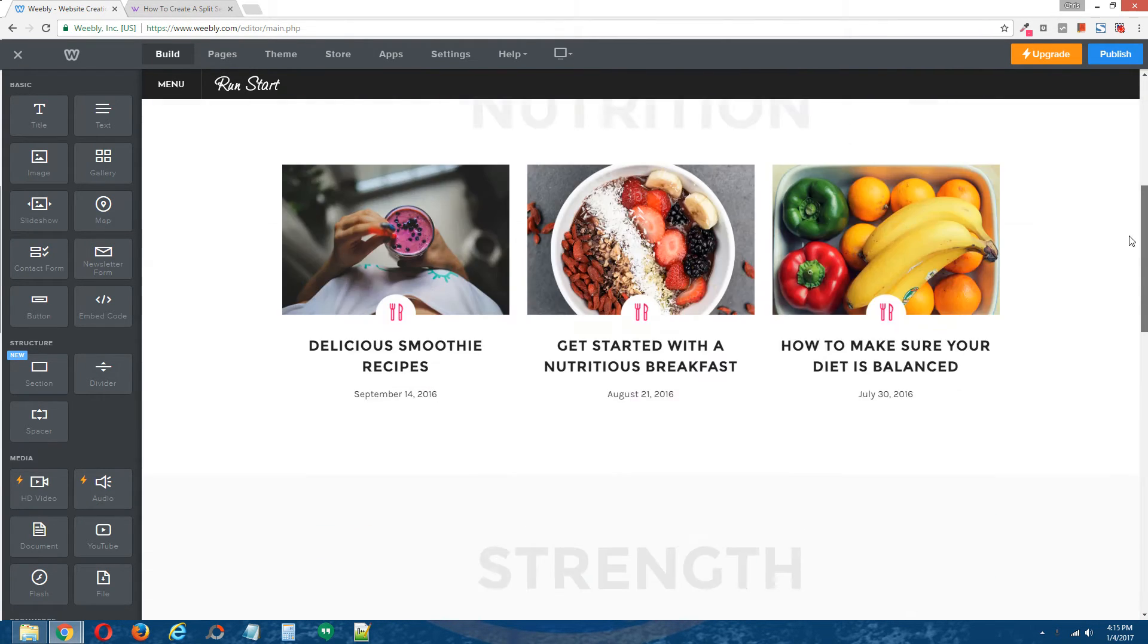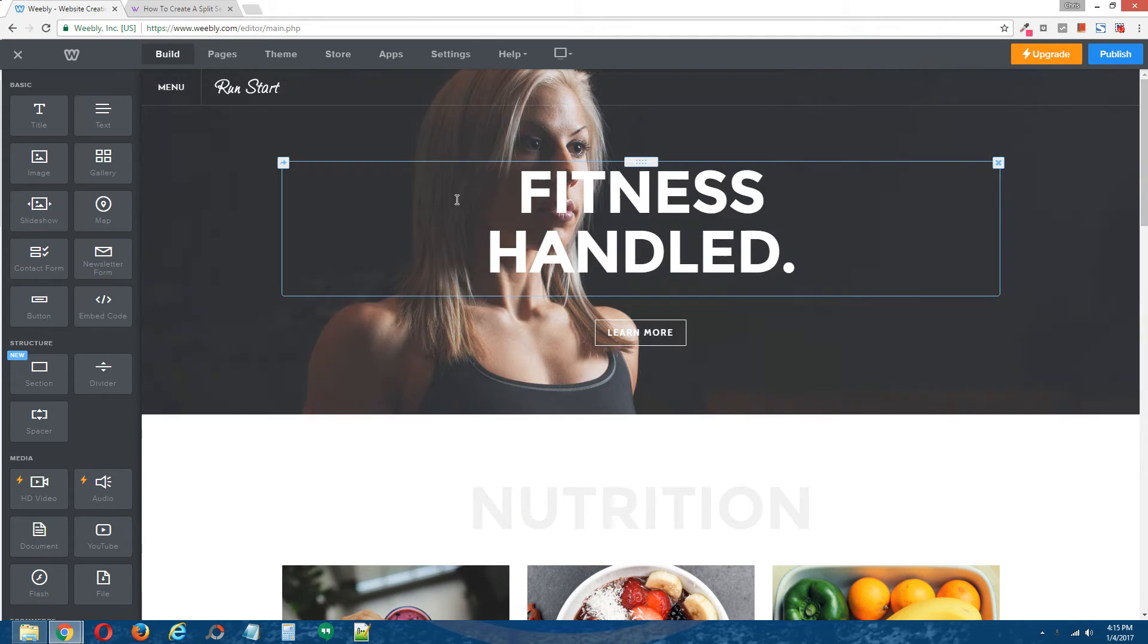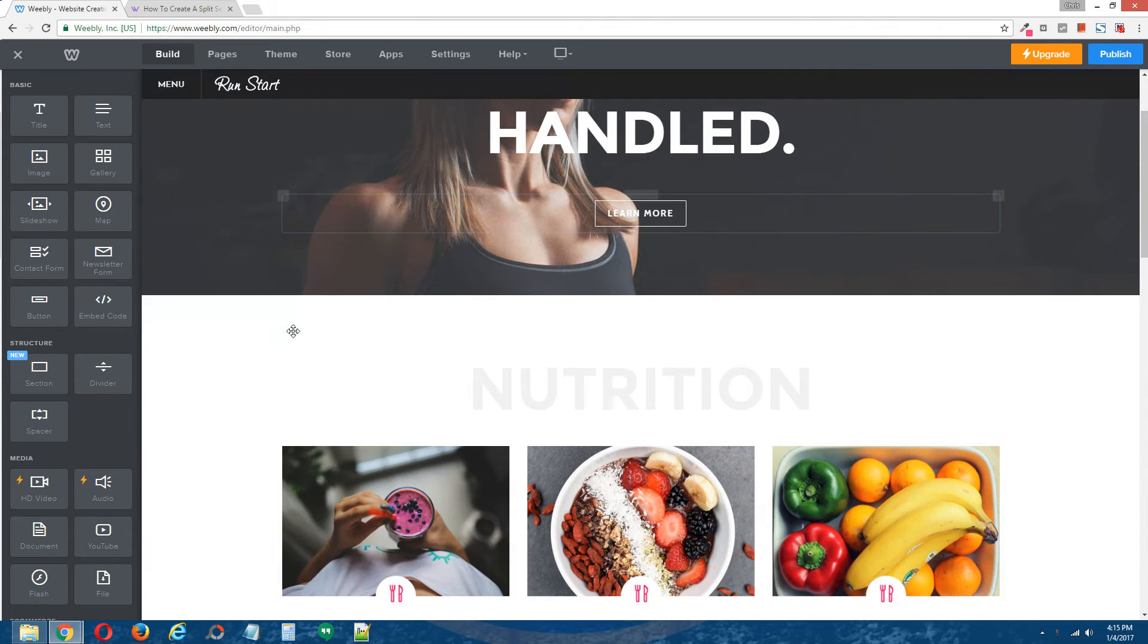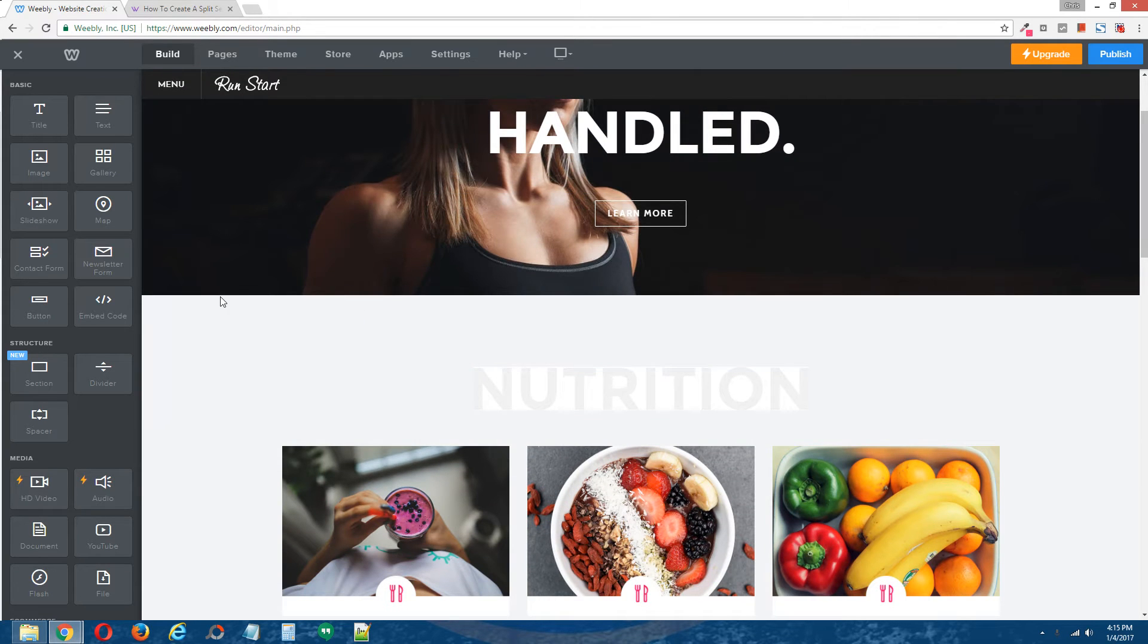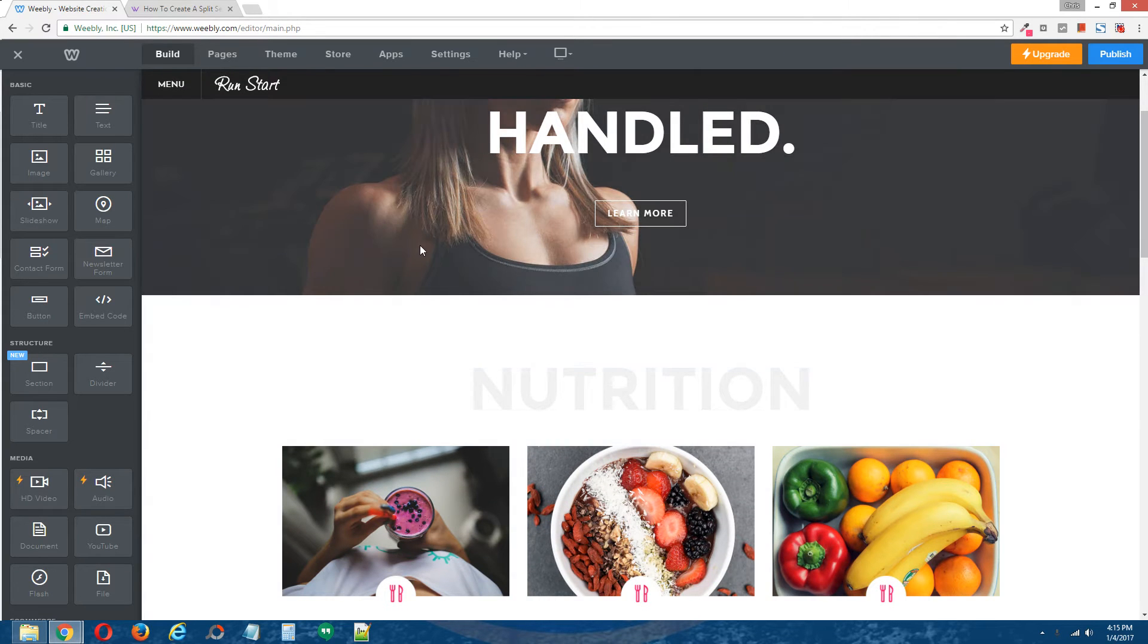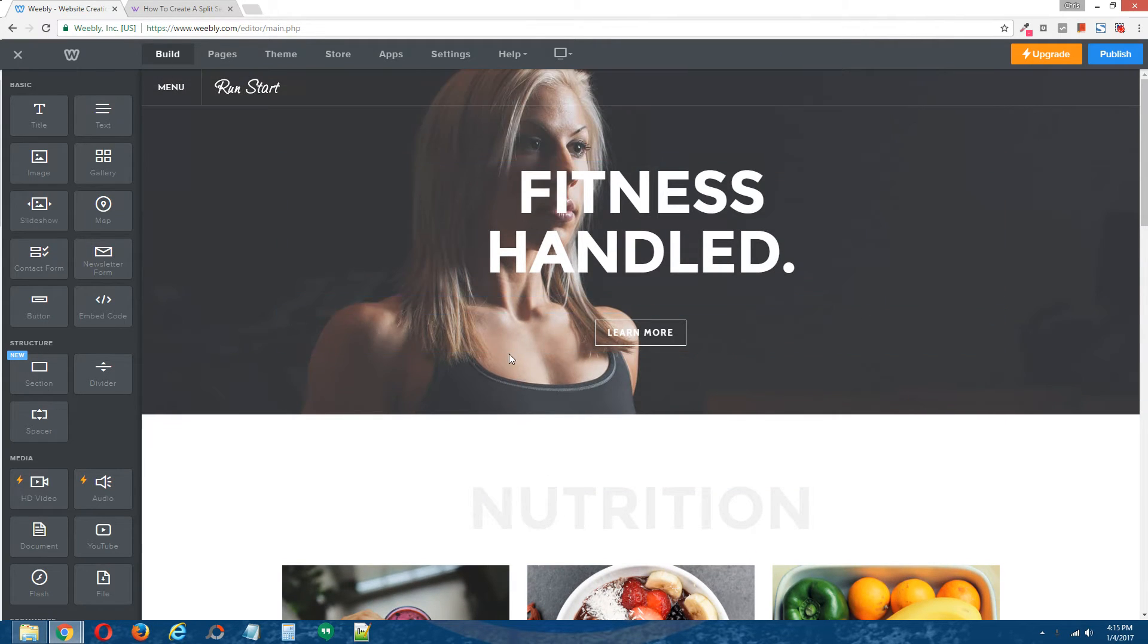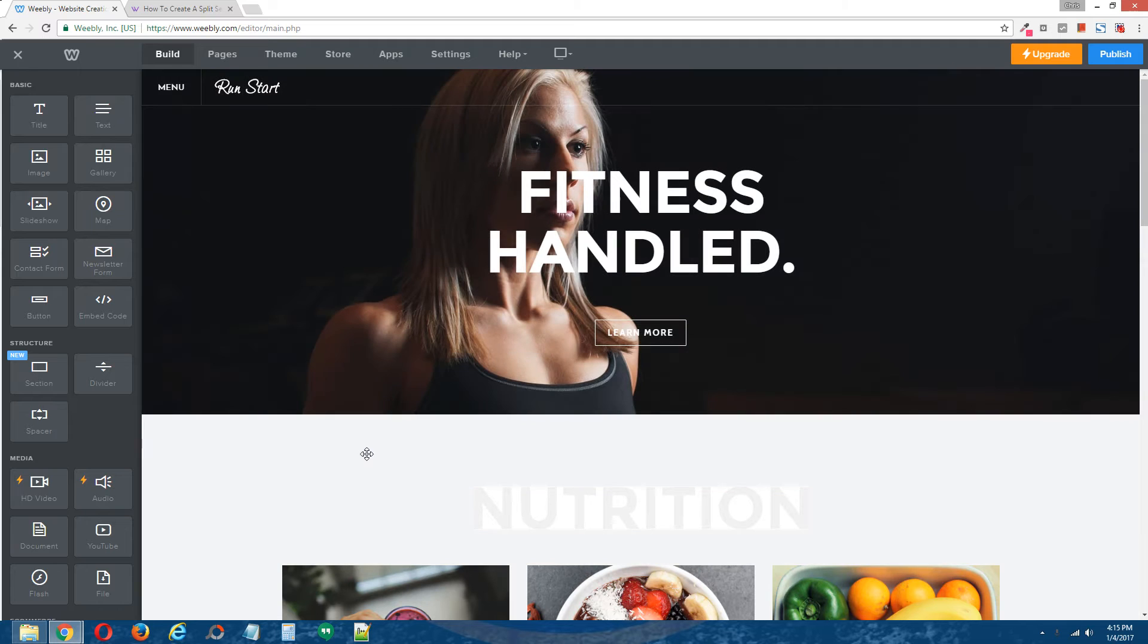And we're going to install a split section right below the banner image and right above the main content area.